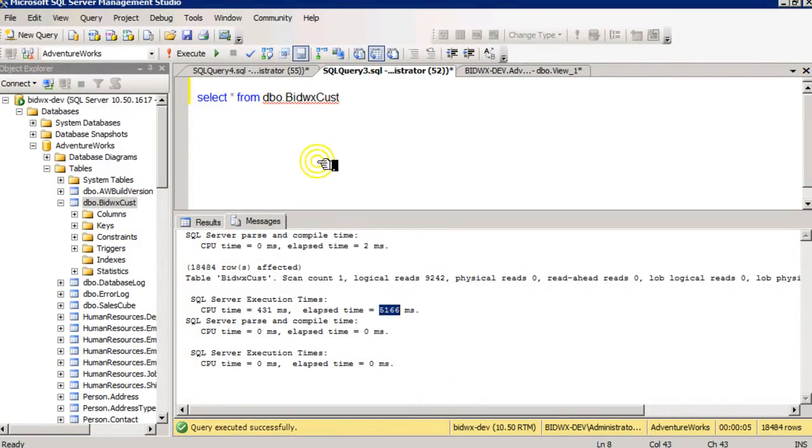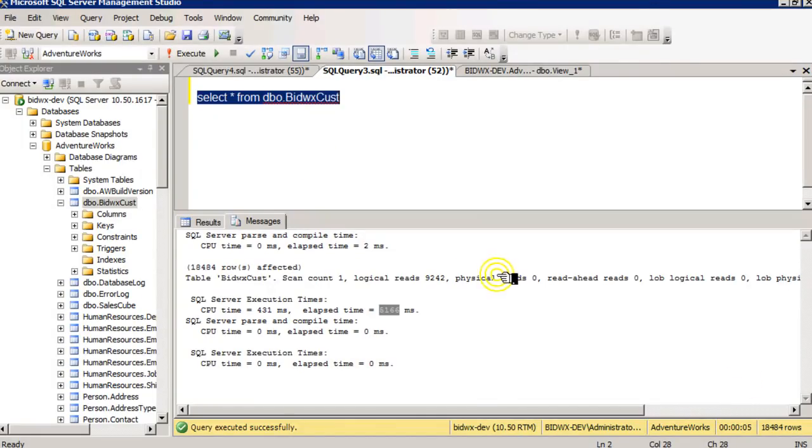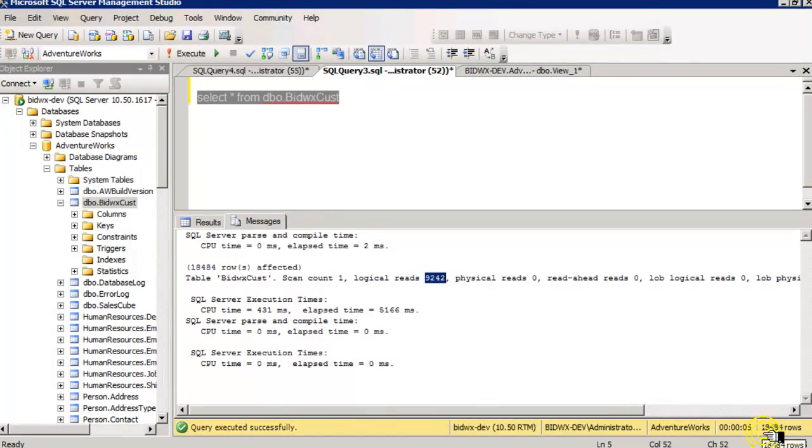And it read the whole table because it has no indexes. You can see that 9,242 is one half of 18,484, which tells you that two rows fit on one page.